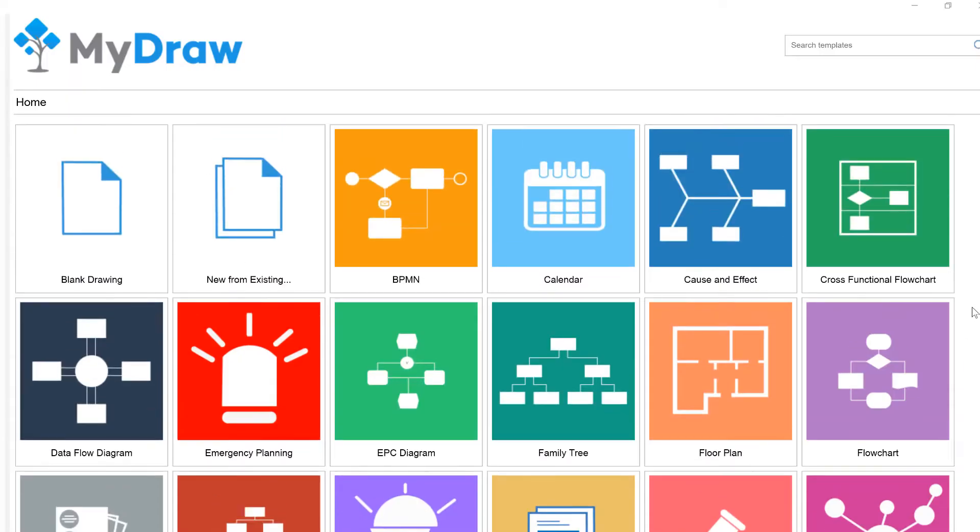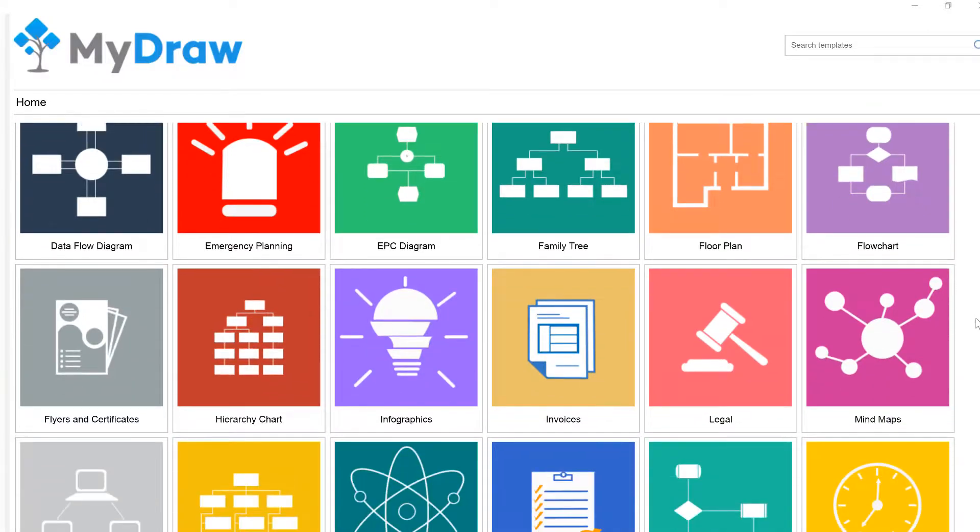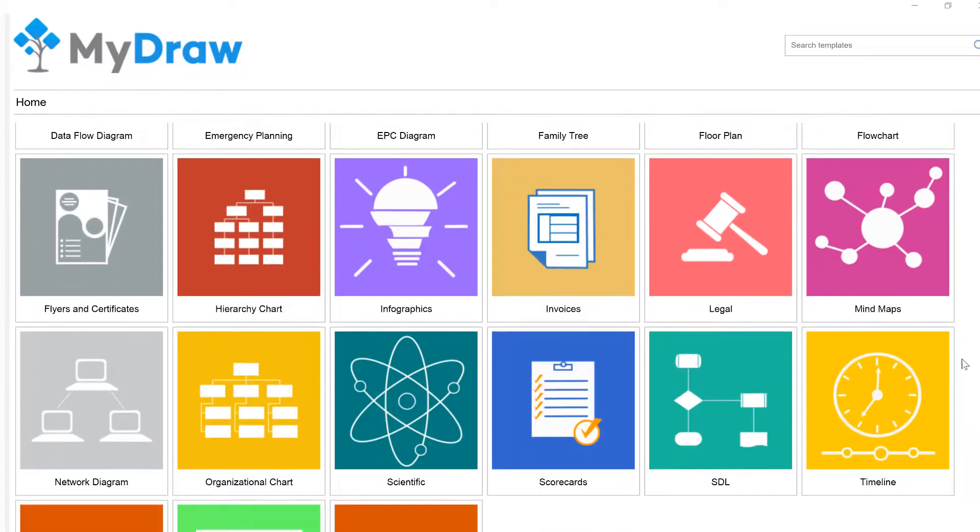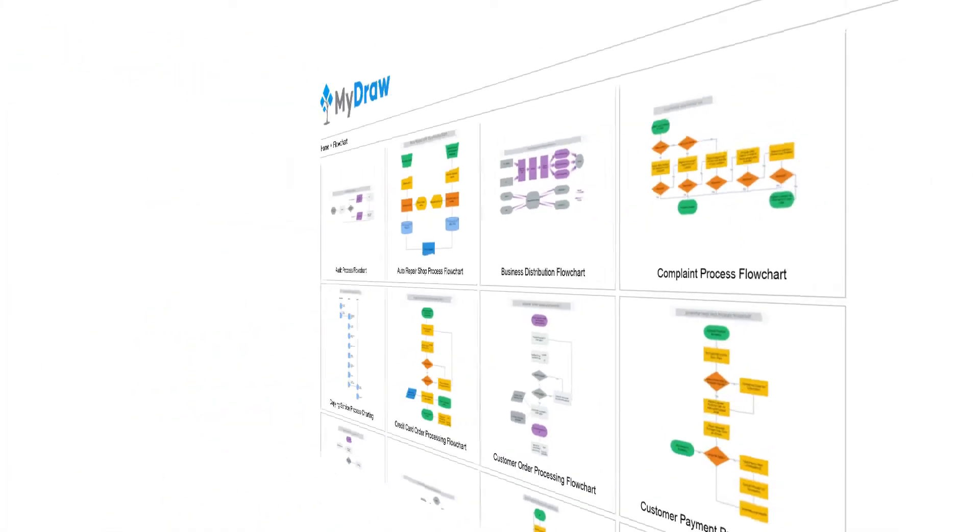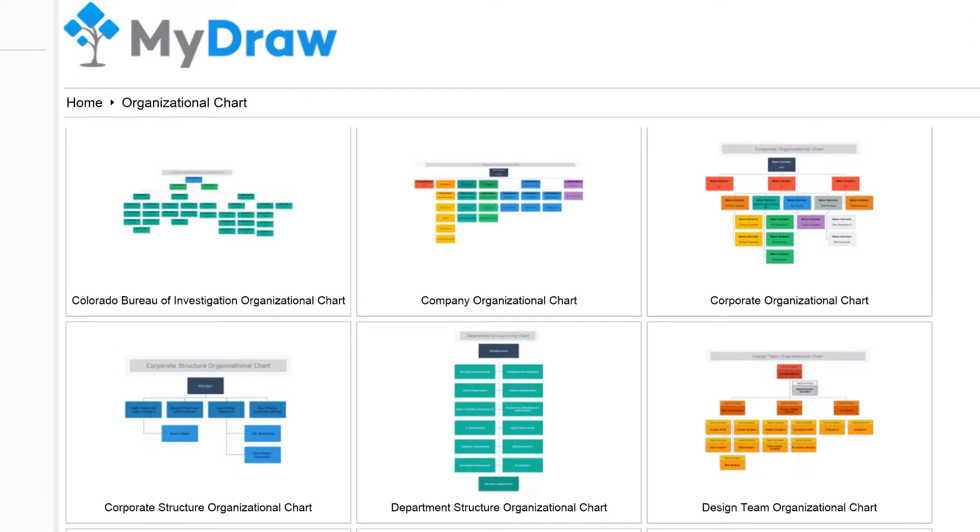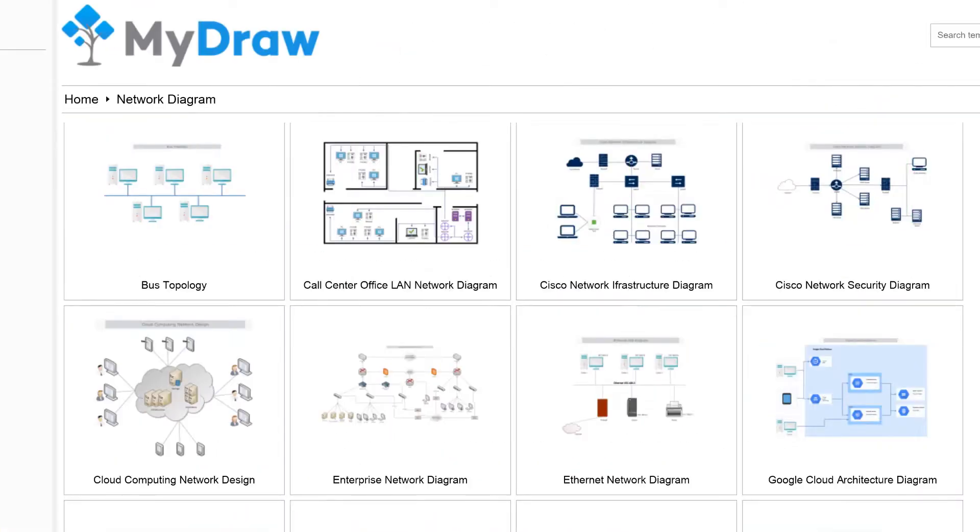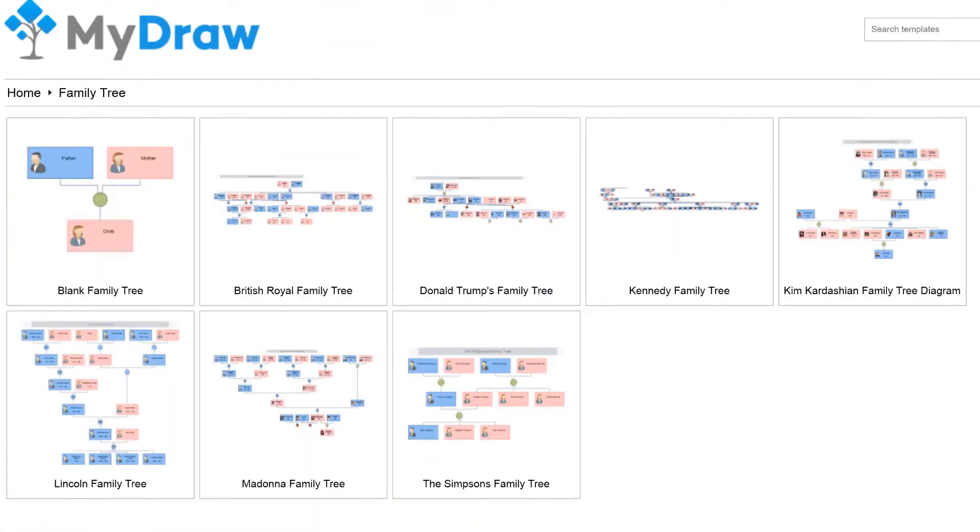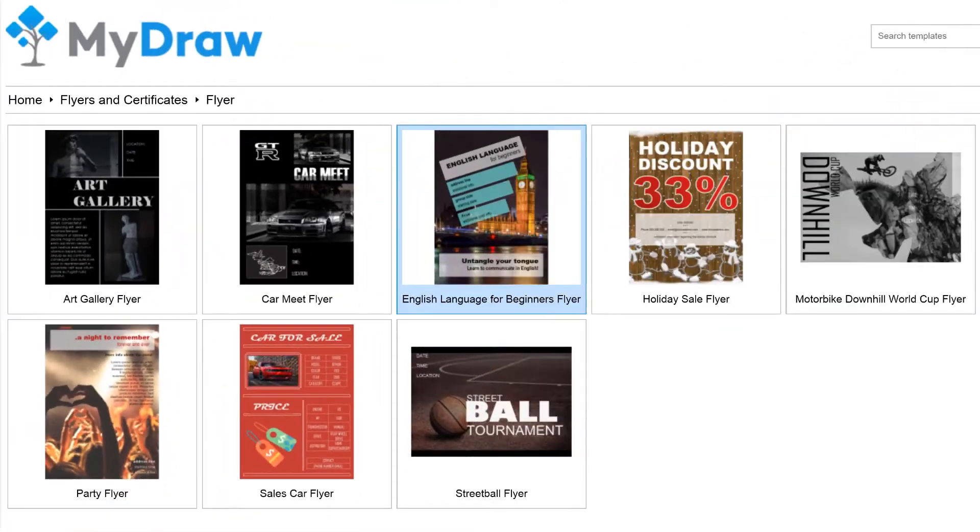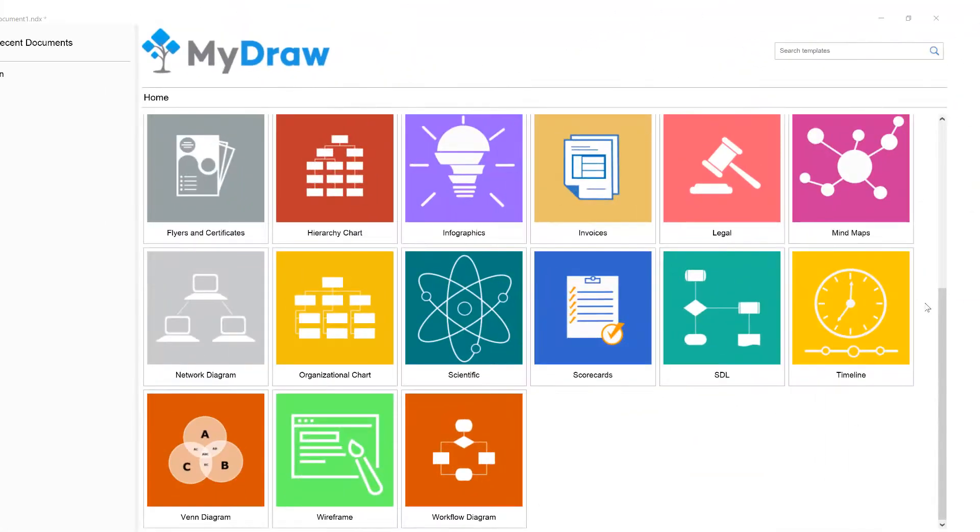MyDraw is designed to be an easy-to-use software that makes it effortless to create various types of diagrams including flowcharts, organizational charts, mind maps, network diagrams, floor plans, family tree diagrams, business model diagrams, flyers, certificates, and many others.